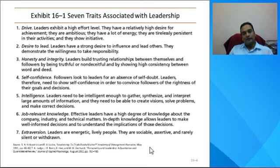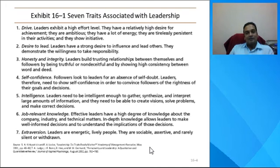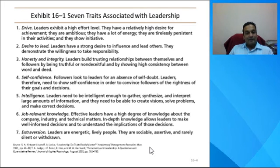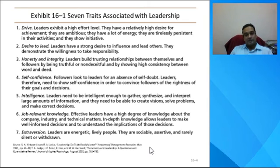The fifth trait is intelligence. A leader needs to be very intelligent and able to see the big picture. Leadership coaches say a leader should be able to see things that followers cannot. You need a lot of conceptual skill to think through confusion, maintain a level head, and provide a vision to followers or to the company.